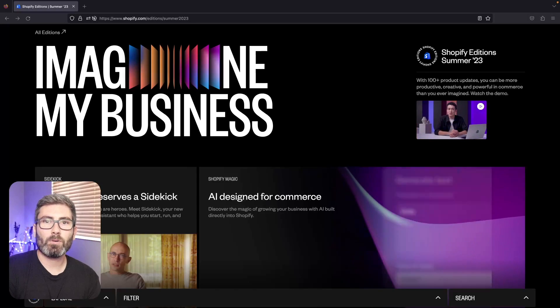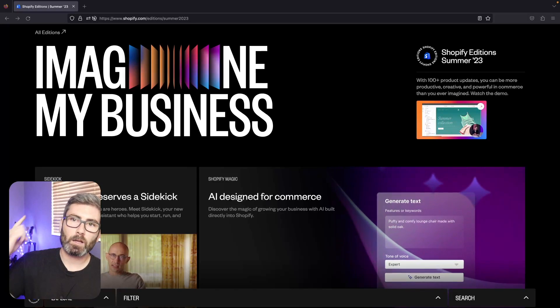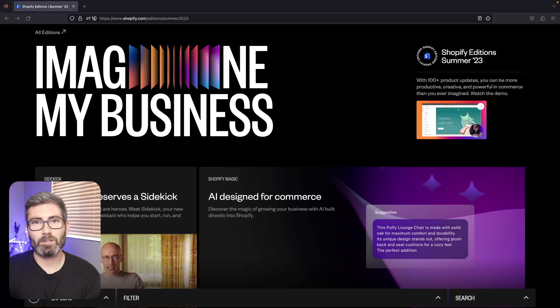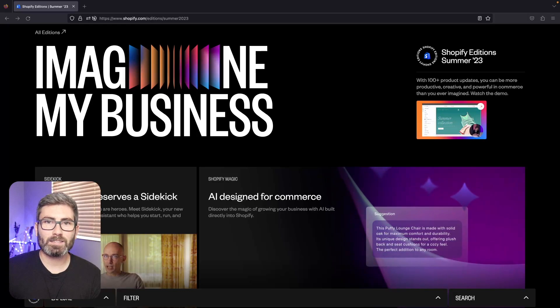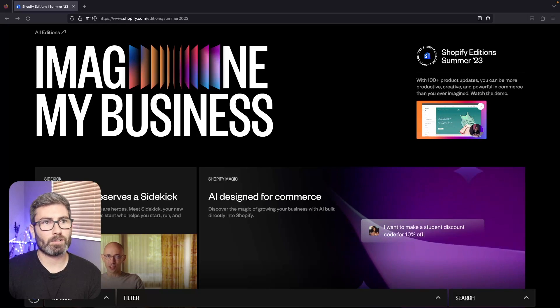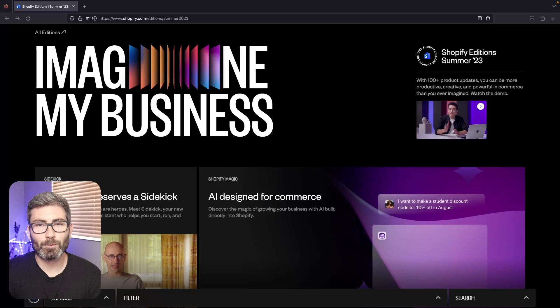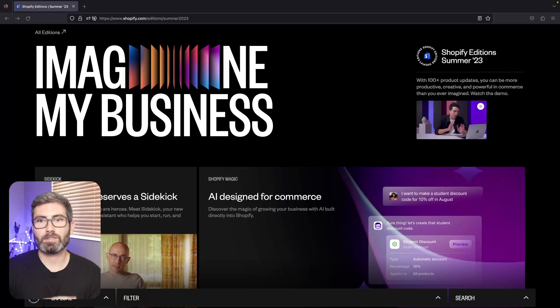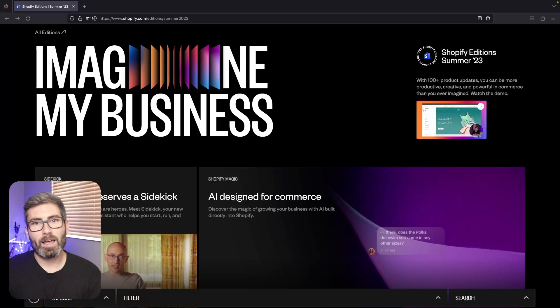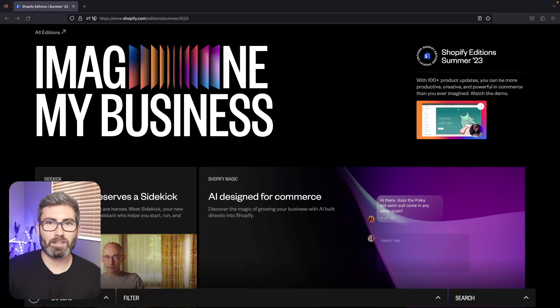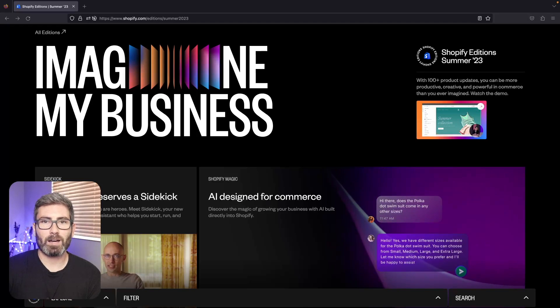What's up Shopify people, welcome back to another edition of Coding with Robbie. As always, I'm your host Robbie. Today's a big day for Shopify - their Summer Edition 2023 just dropped. There's a ton of new product updates and in this video we're just going to be looking through everything, seeing what's new and talking about it.